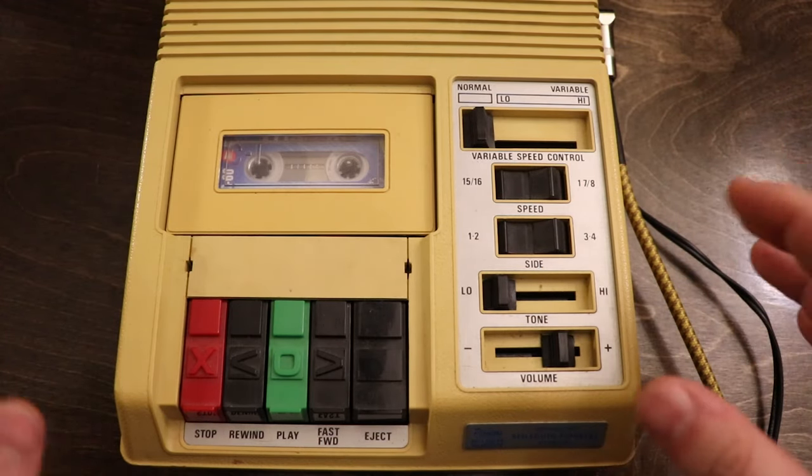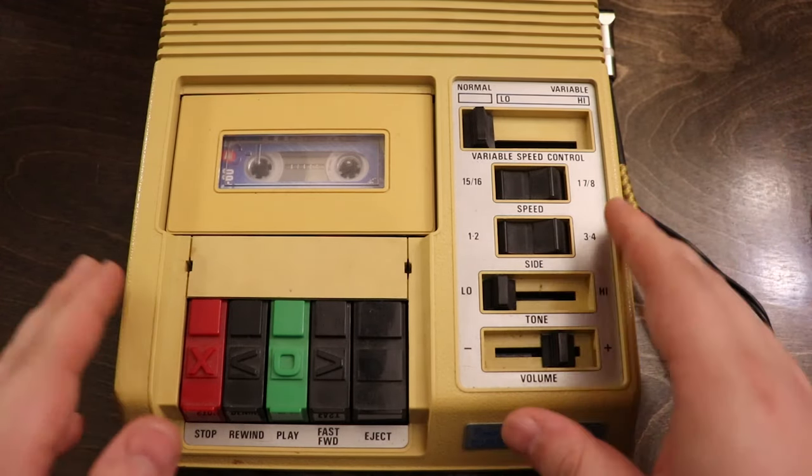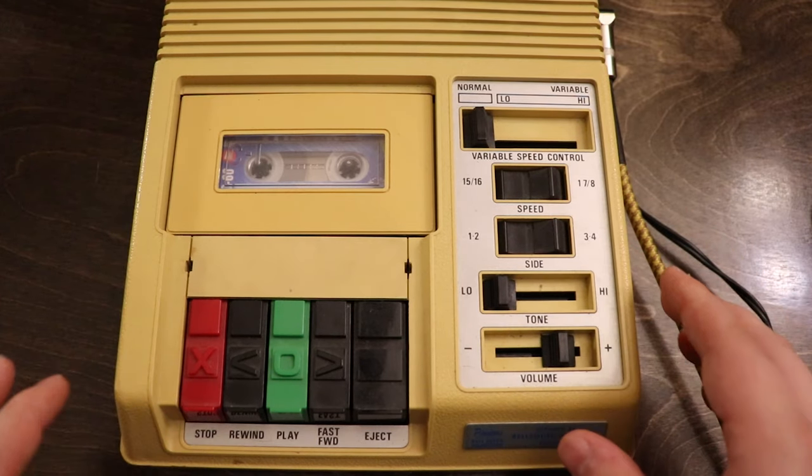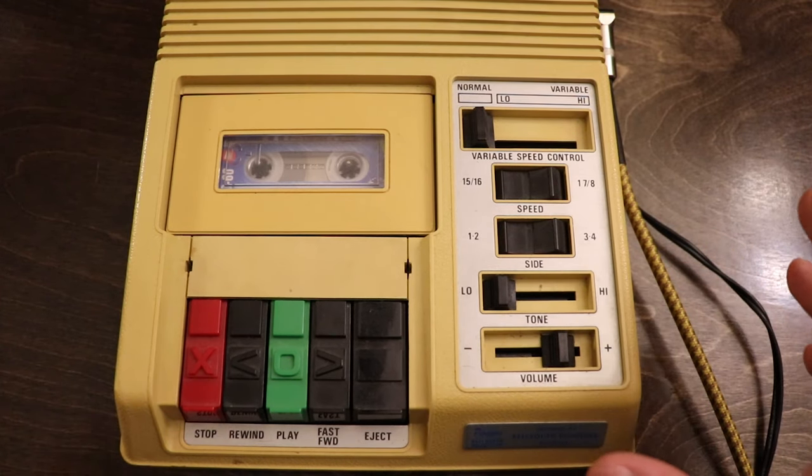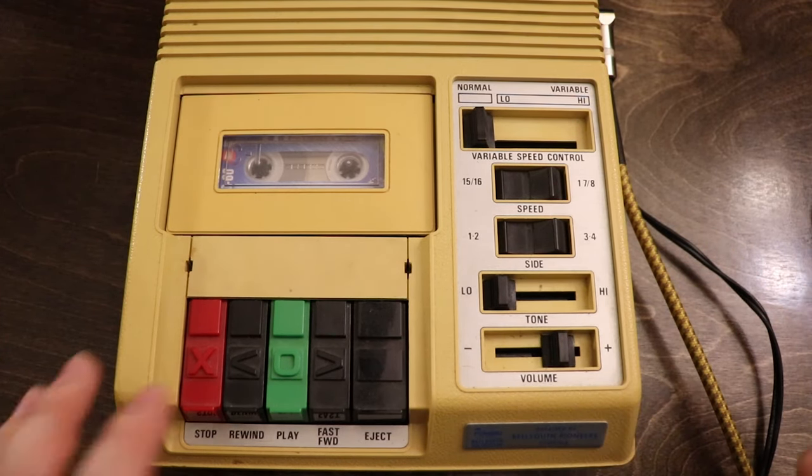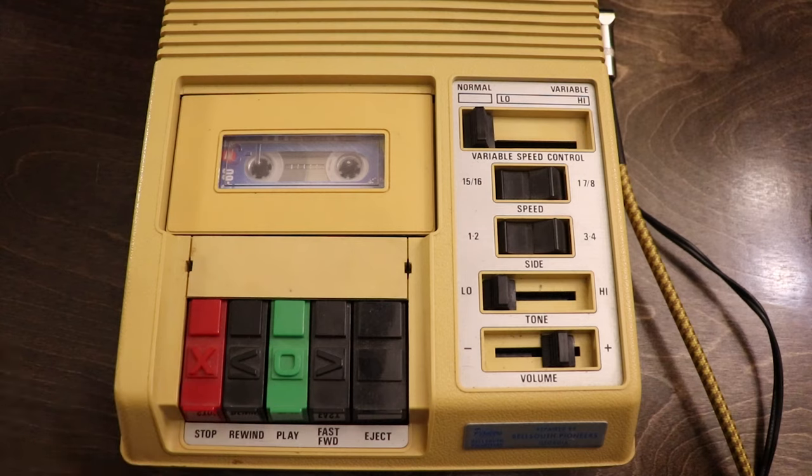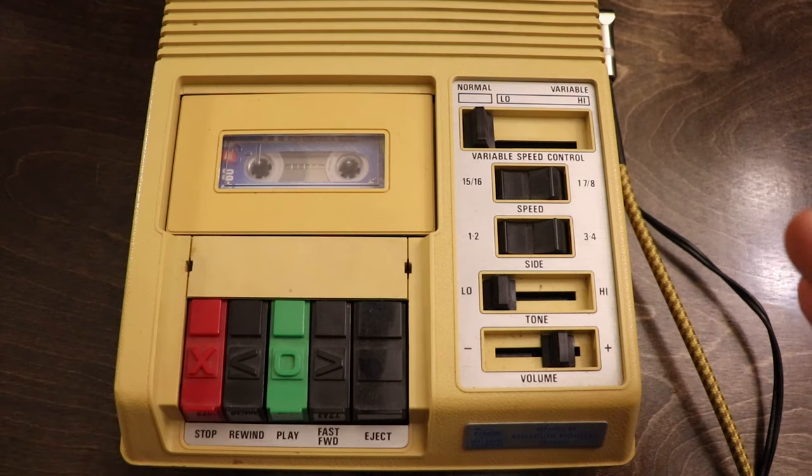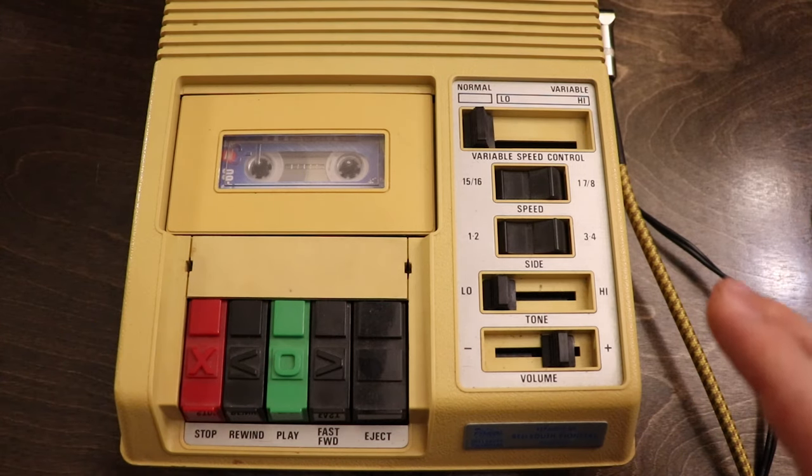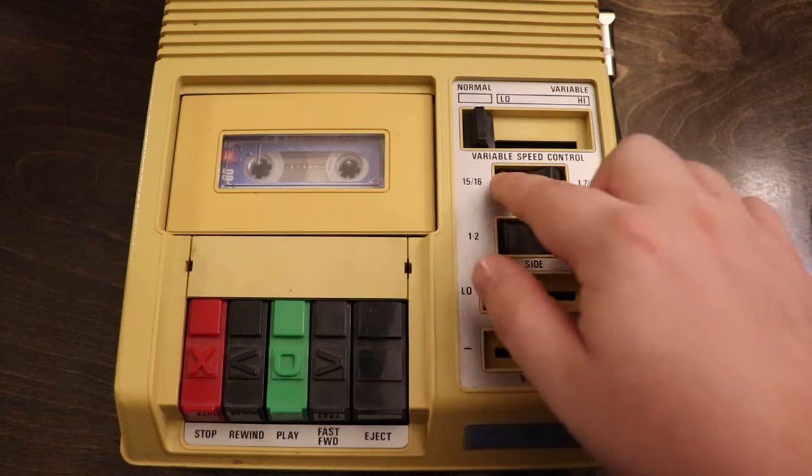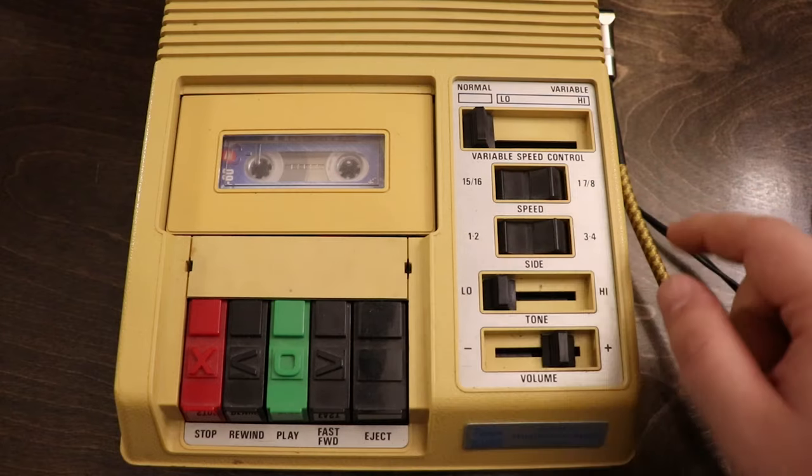So as I mentioned in the intro, this video is all about the C1 Library of Congress cassette player, and I'm just going to dive right in. I'm going to click play, and you're going to hear some of the sounds that I pre-recorded.